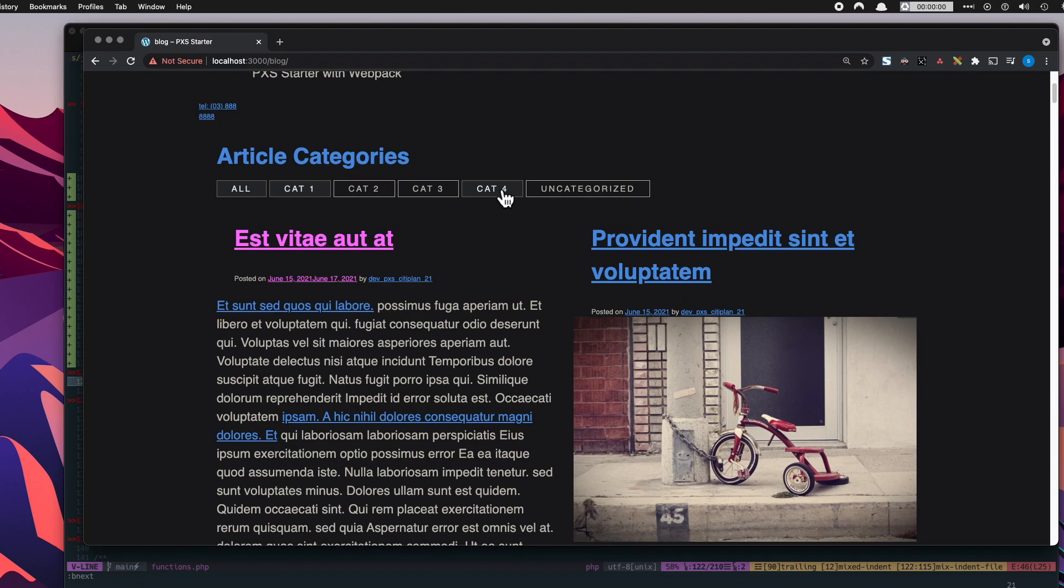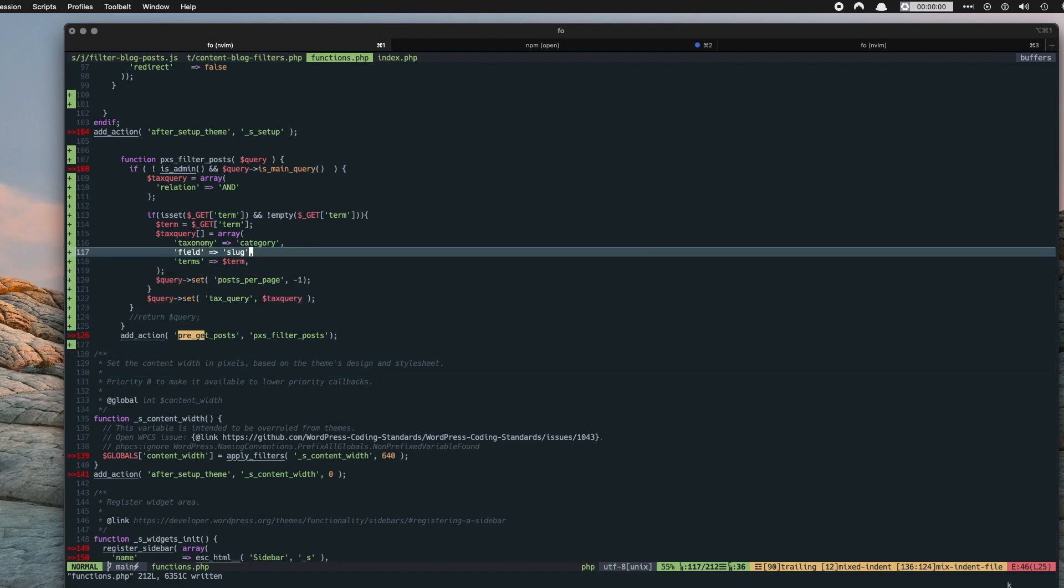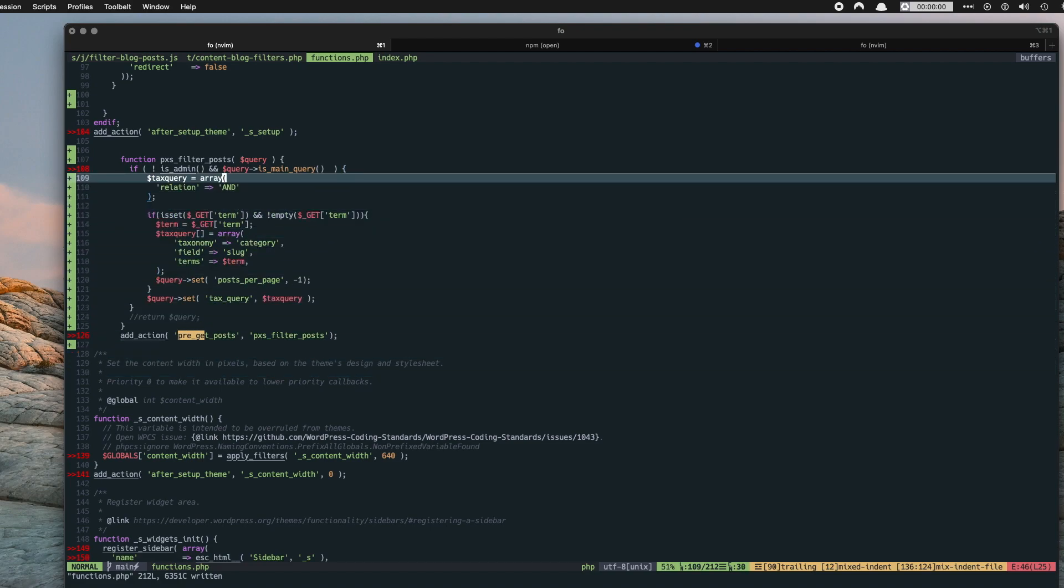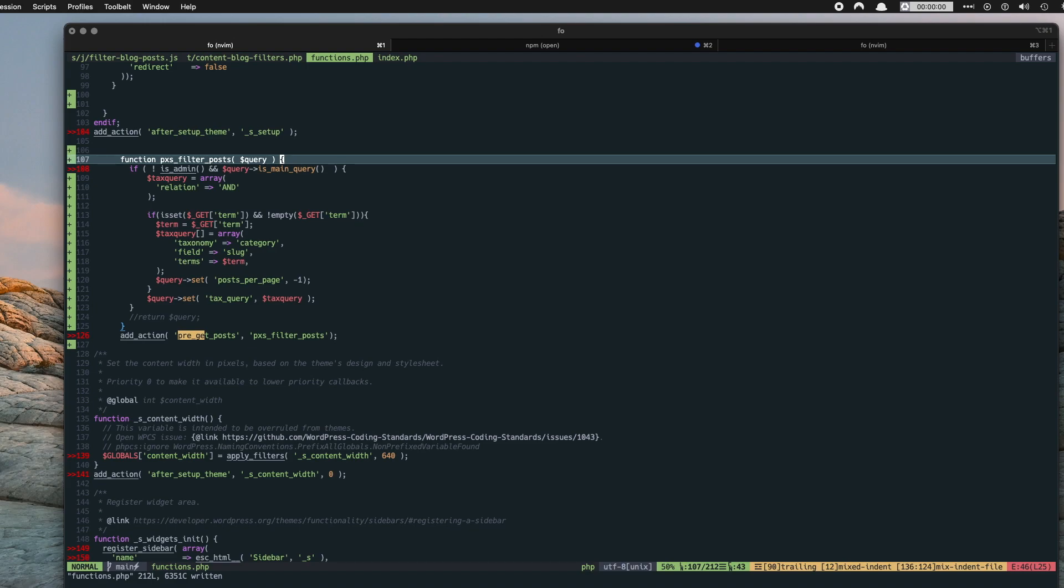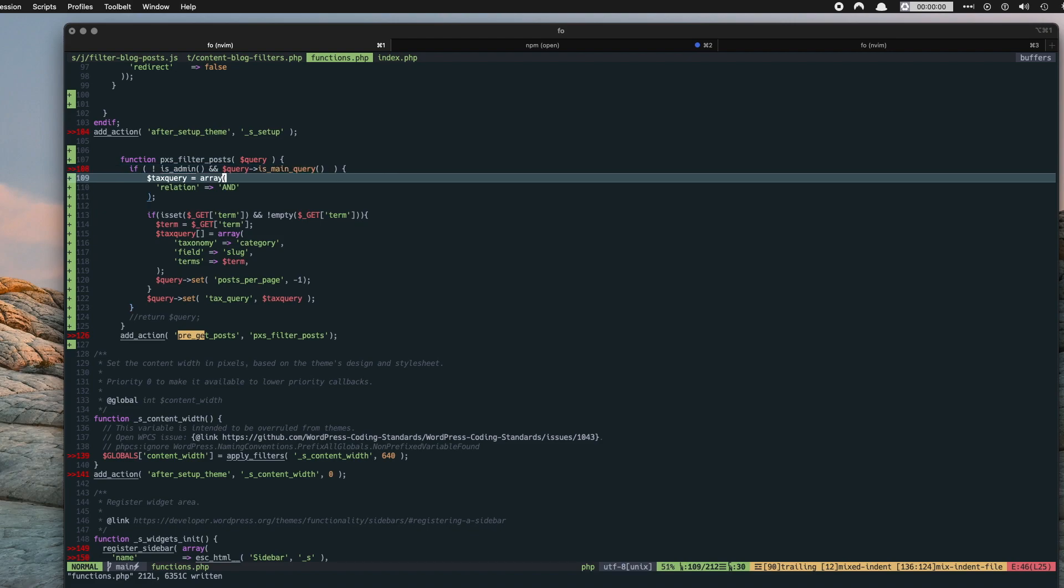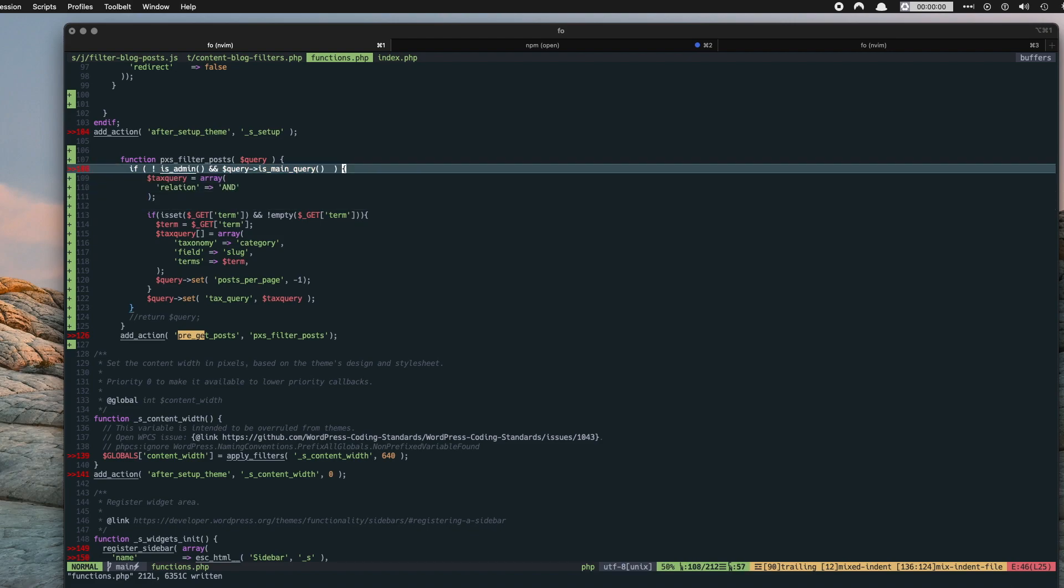And for that we're using pre-get posts which is a WordPress function. So I've got my pre-get post function in my functions.php file. And the way pre-get post works is it takes the query that's already running that WordPress is already running. So it takes the main query and it adds whatever parameters you want to add into it. So you're modifying the query rather than creating a whole new query.